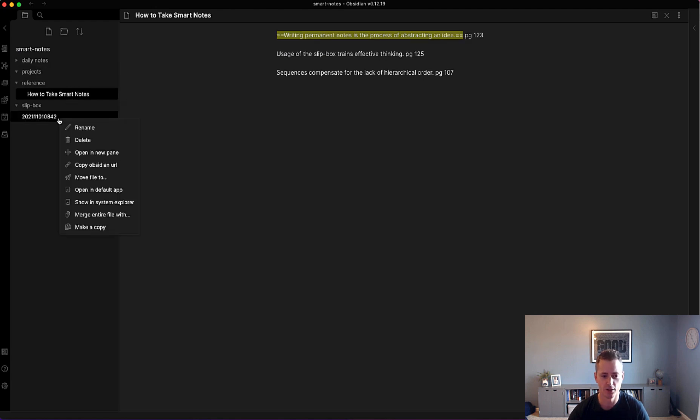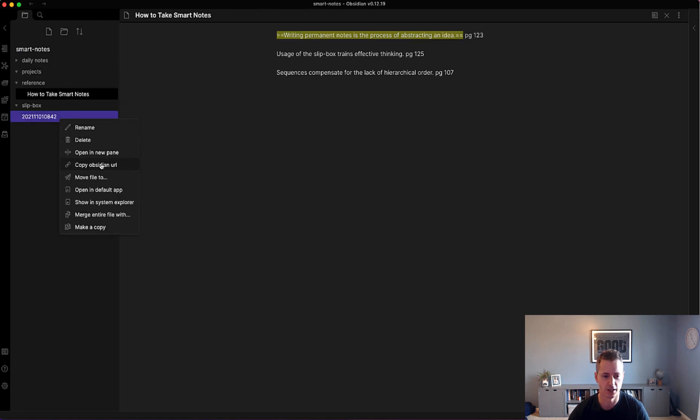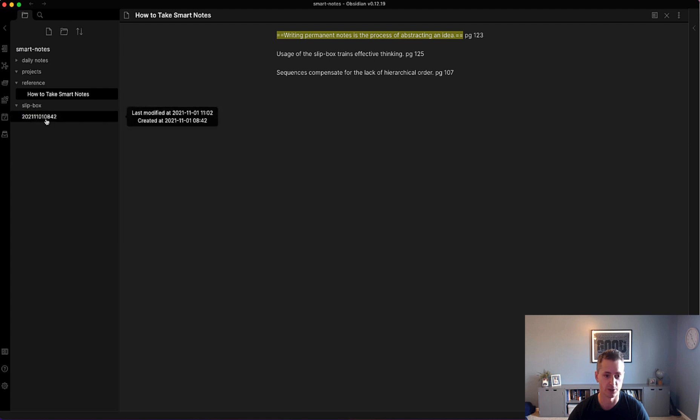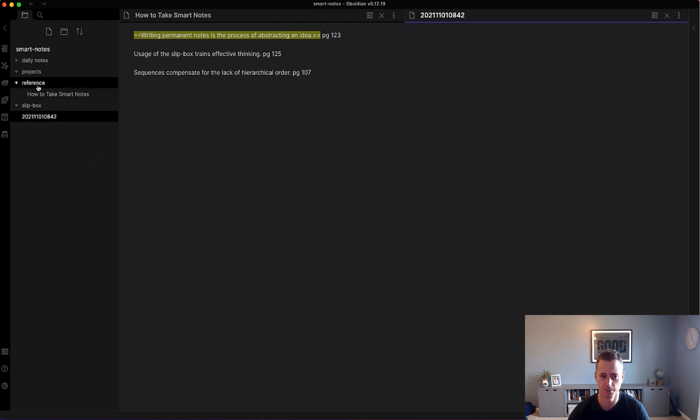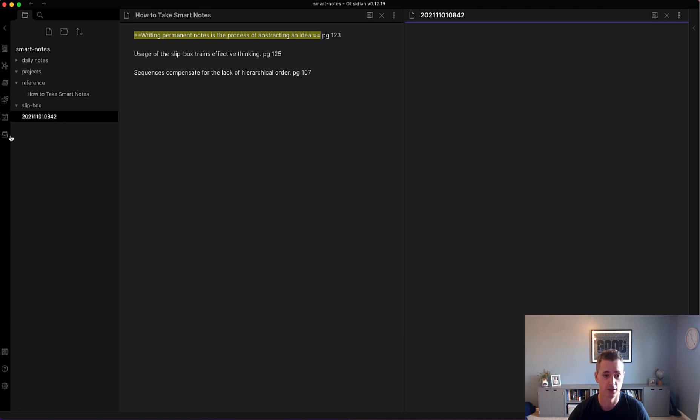What I then do is I create a new permanent note. We already had a placeholder one in here that I will just open in a new panel. If you wanted to create a new one with a different timestamp, you just click create new Zettelkasten note.